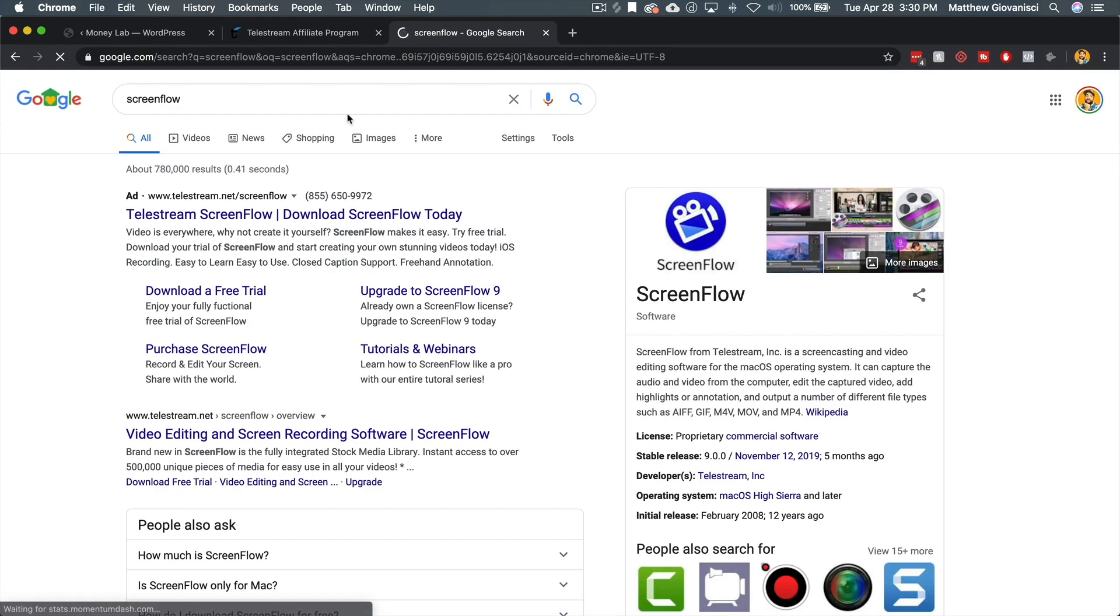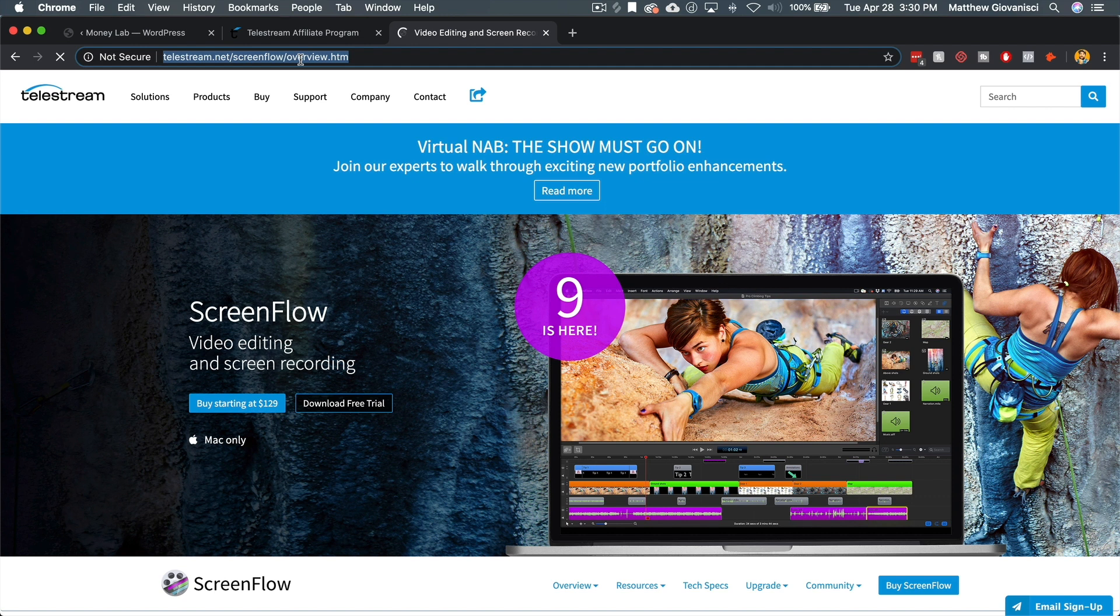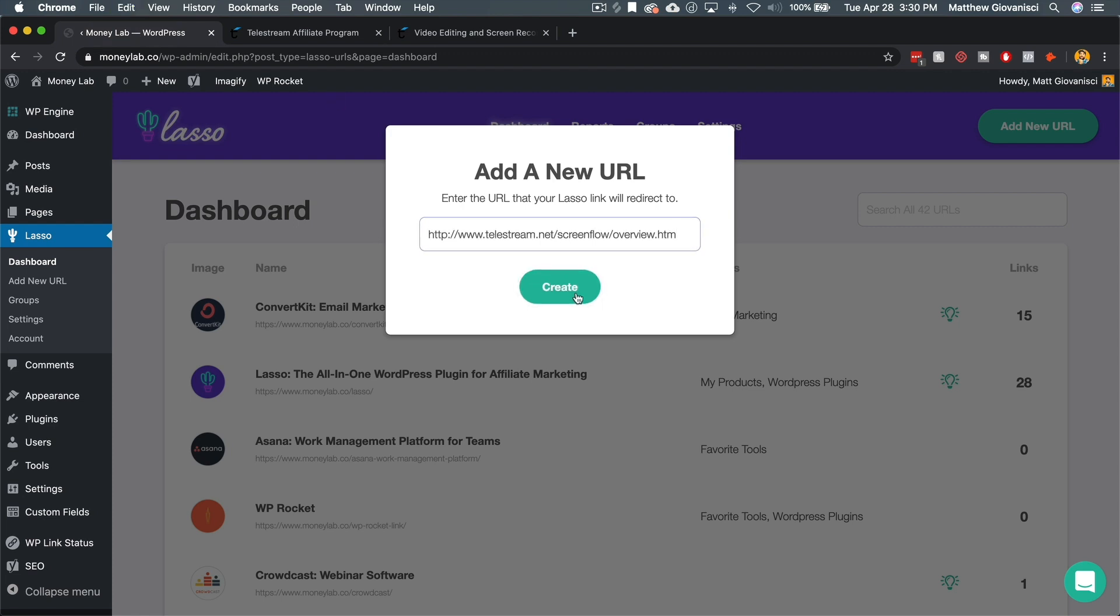Okay. ScreenFlow. And here it is. So here's the website for ScreenFlow, which is probably where I'm going to send people to once I get my affiliate ID. So I'm just going to copy that and go over here and paste it.